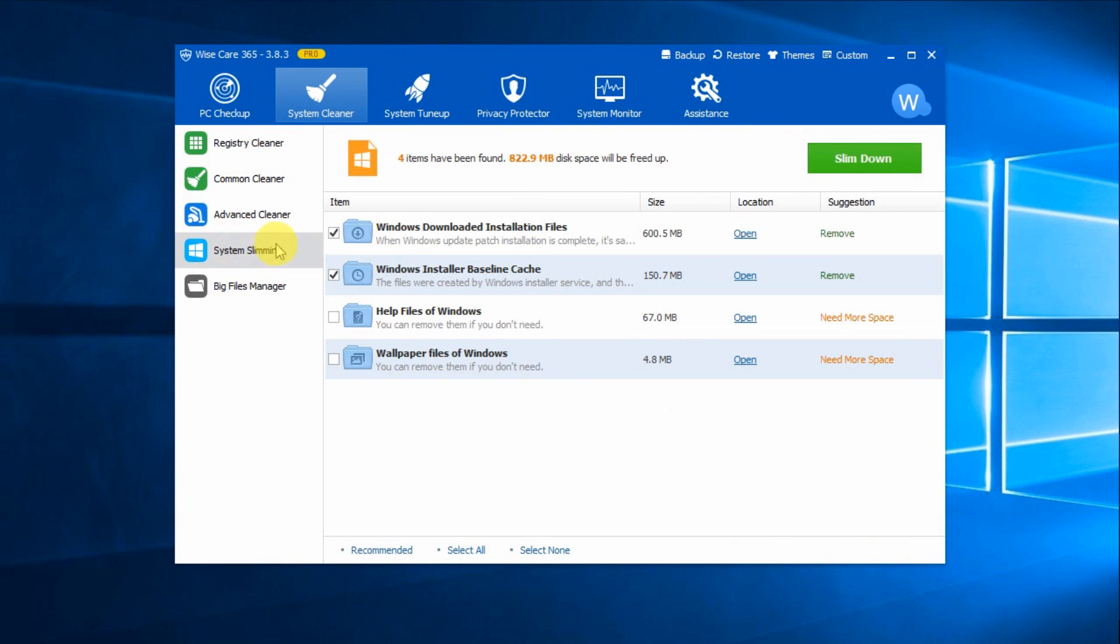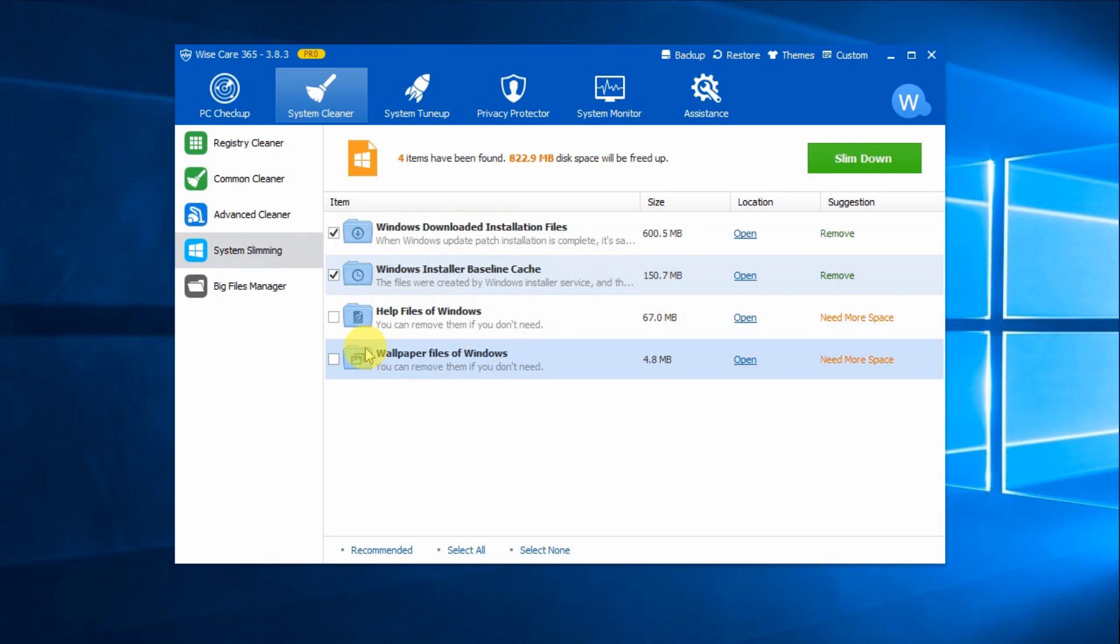Furthermore, you can free even more disk space with System Slimming, which finds system files like Windows downloaded installation files, Help files, or wallpaper files, etc.